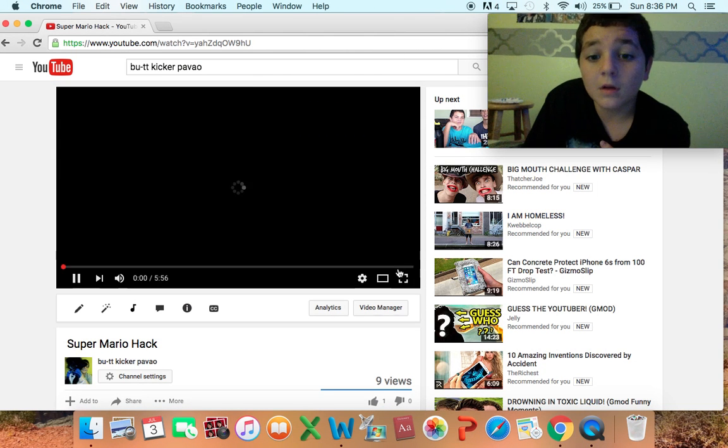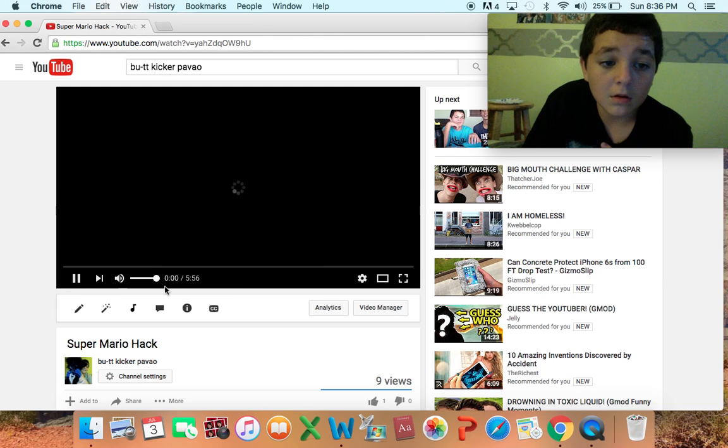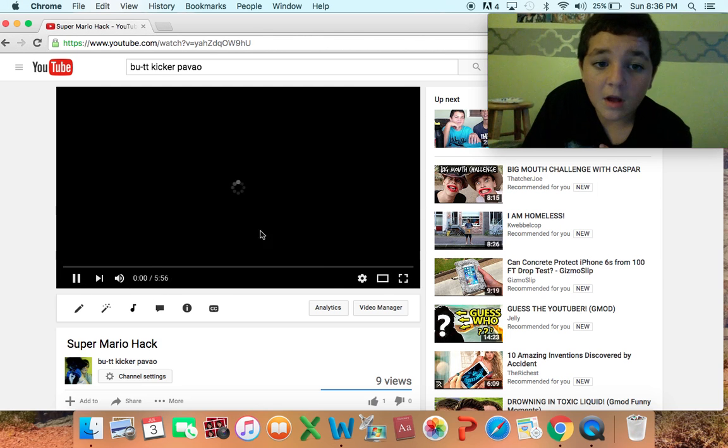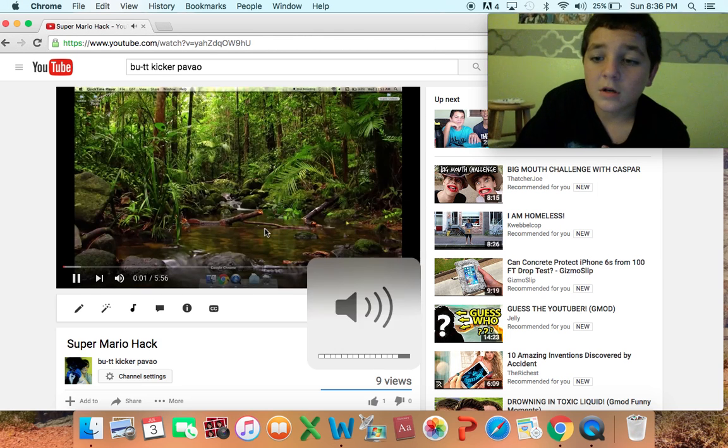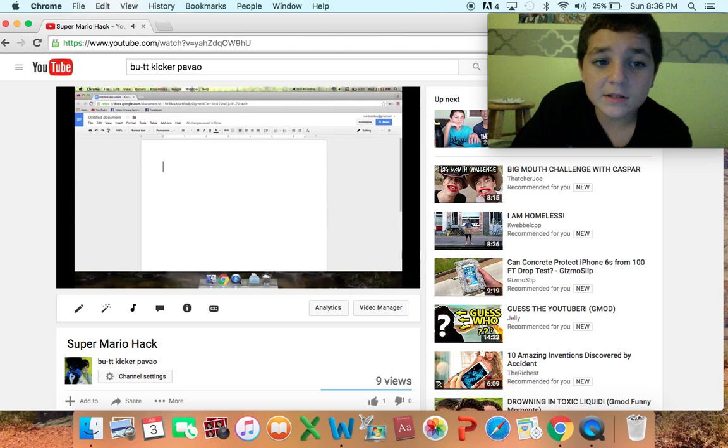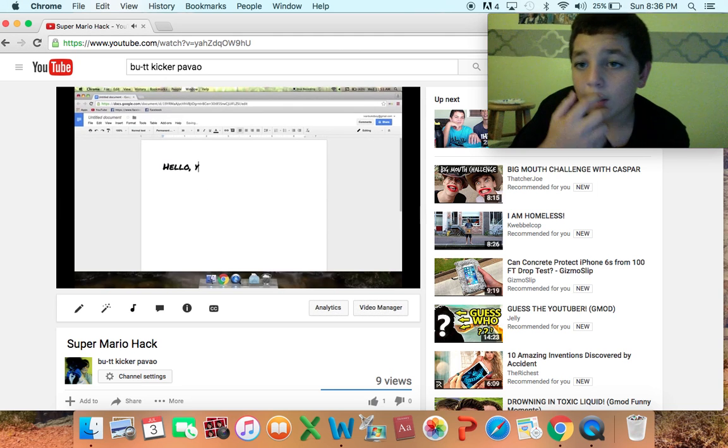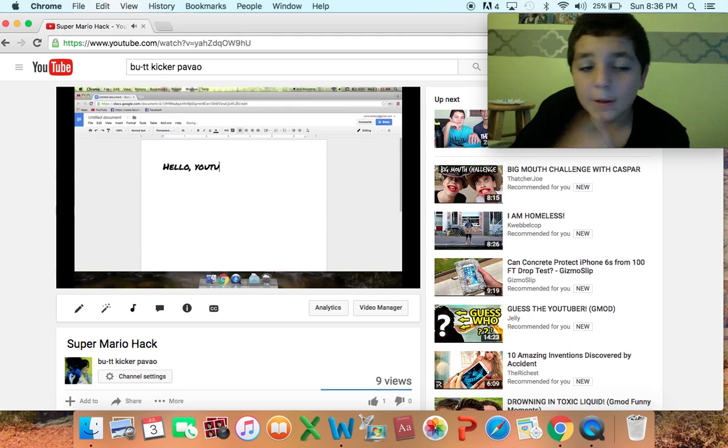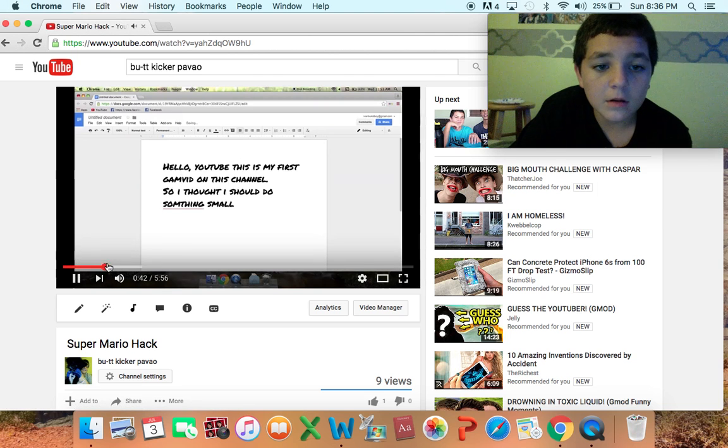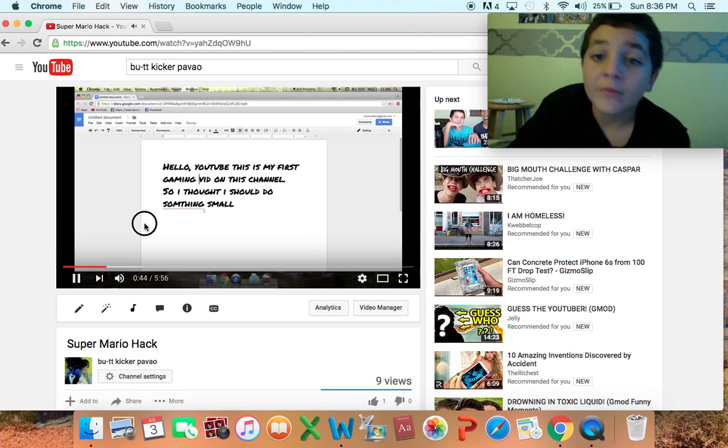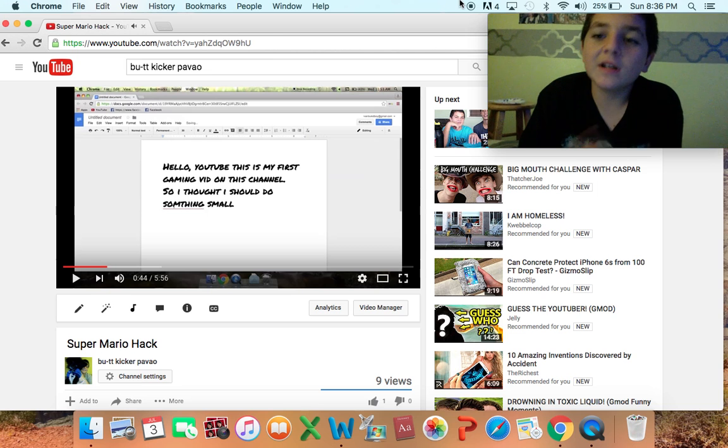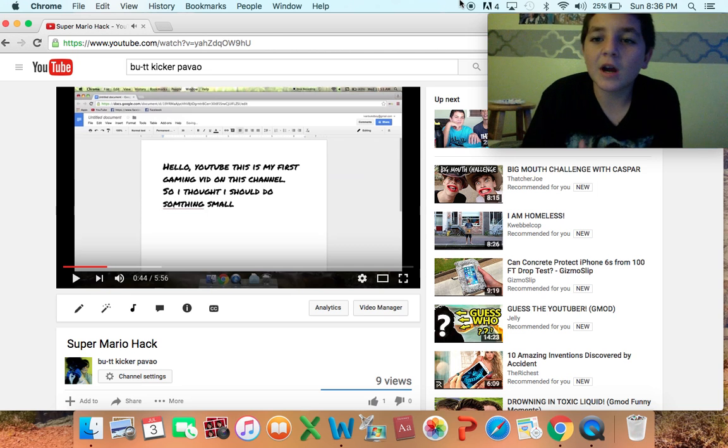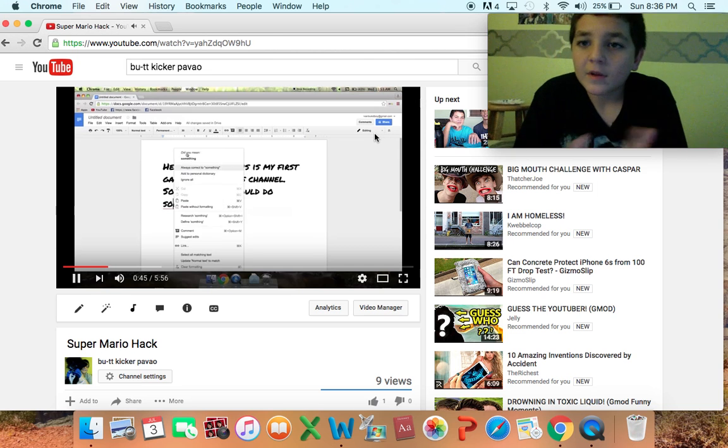So yeah, you can watch videos pretty much. And this is actually the video I made about Mario hacks. So hope you guys enjoyed this video. If you did, leave a like and subscribe, and goodbye.